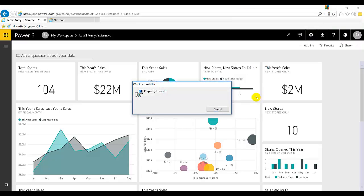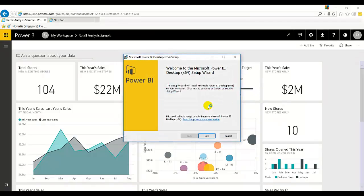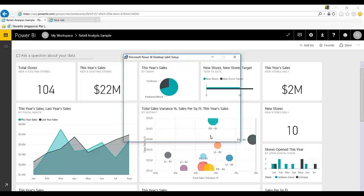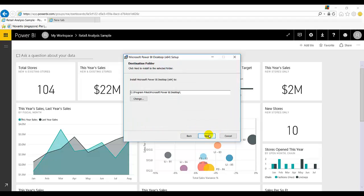So the installer has started. Welcome to the Microsoft Power BI Desktop. X64 is a 64-bit setup. Click next. Accept the terms and license agreement.